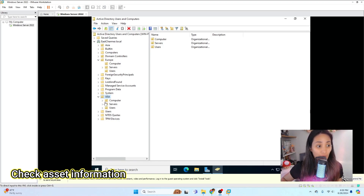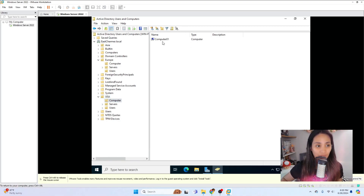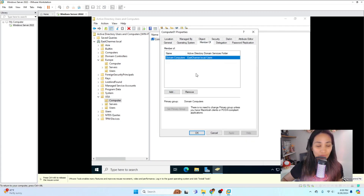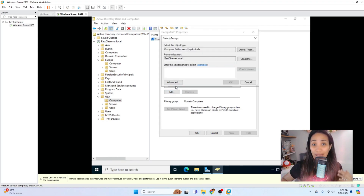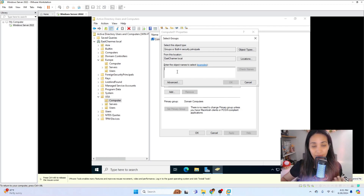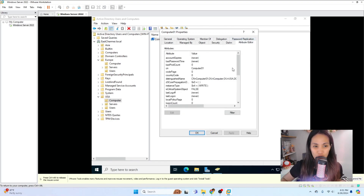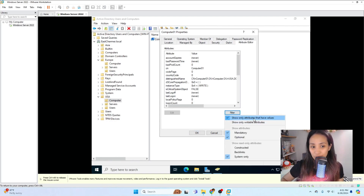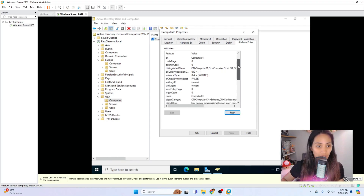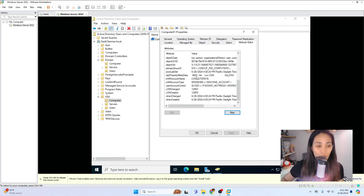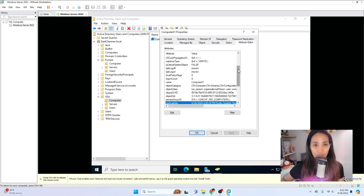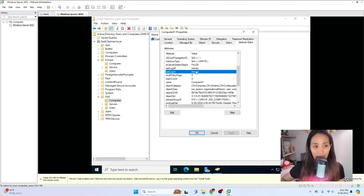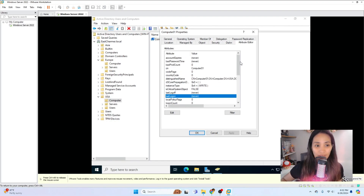We also use Active Directory to check on our assets, like how our computers are doing, since we manage computers here too. For example, I've added Computer One. You can add different groups to a computer — in the workplace, for laptops we typically add a Wi-Fi certificate security group that grants automatic Wi-Fi access. We also use the Attribute Editor on computers. Filter by attributes with values to see helpful information like when the last password was set, the last logon time, or whether someone has recently logged on to check if the computer has been used.